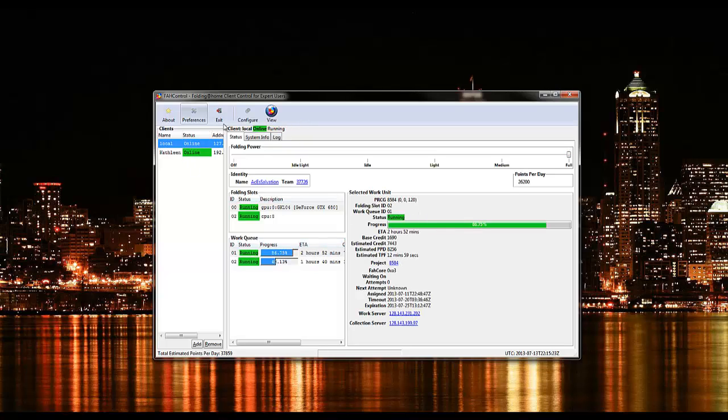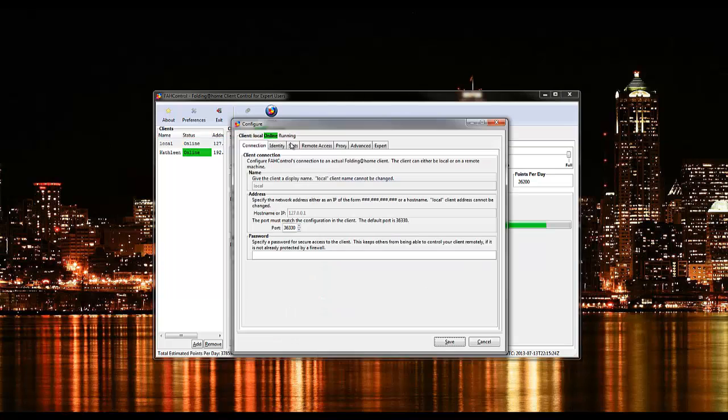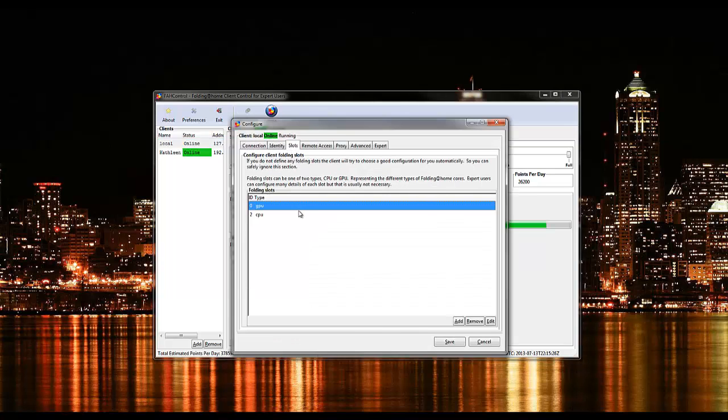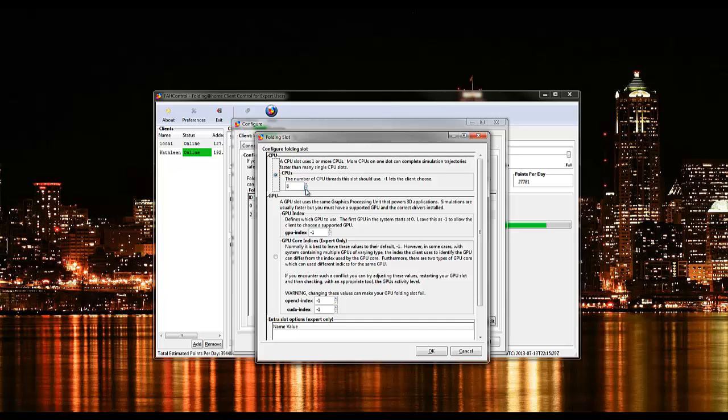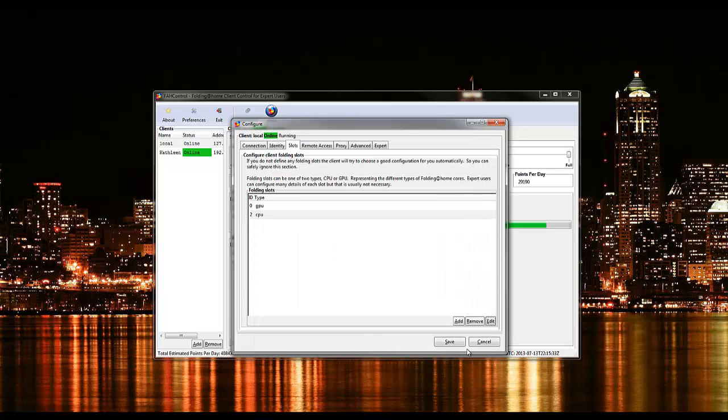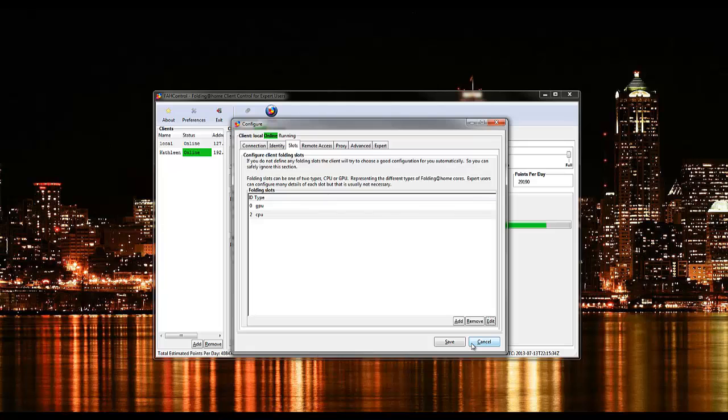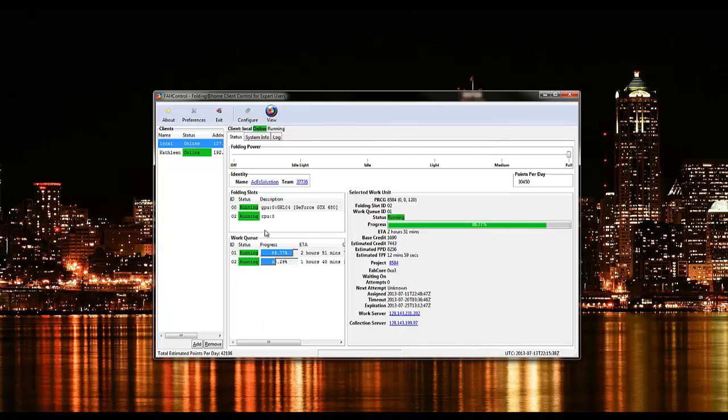You can go to configure and then, let's see if I can remember how to do it. So edit that, oh yeah, and then you can actually change how many different threads that your CPU can use or cores if it doesn't have any extra threads or anything like that. But that's pretty much it.